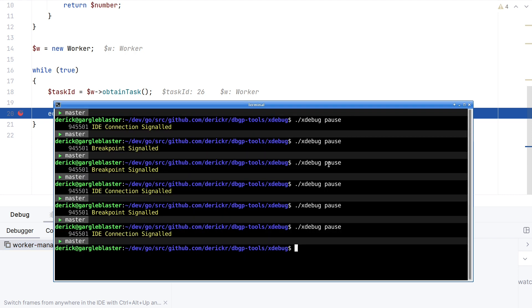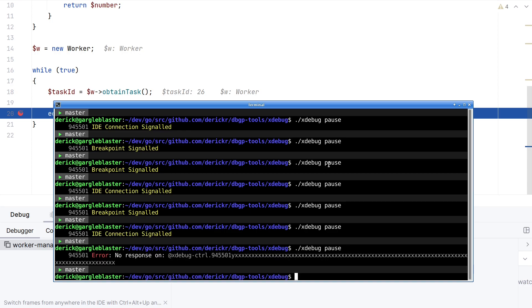Now if it is in pause mode like now, if I then run pause, I'm getting an error because it's already in pause mode. And while it's in pause mode, Xdebug doesn't check for what's happening on the control socket.